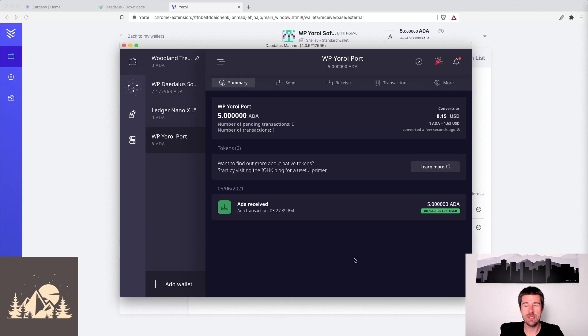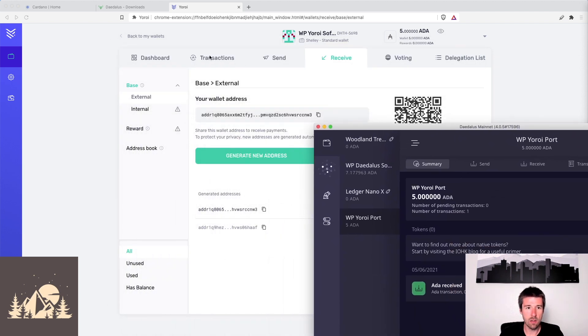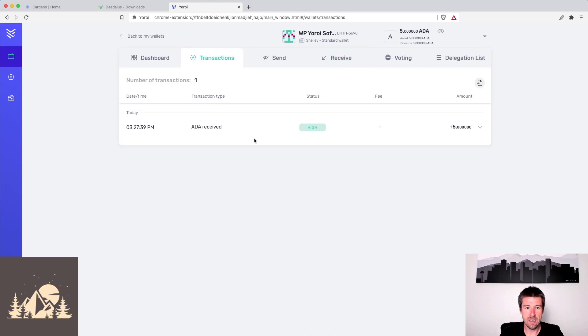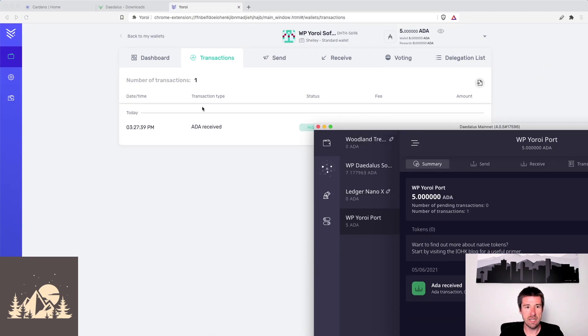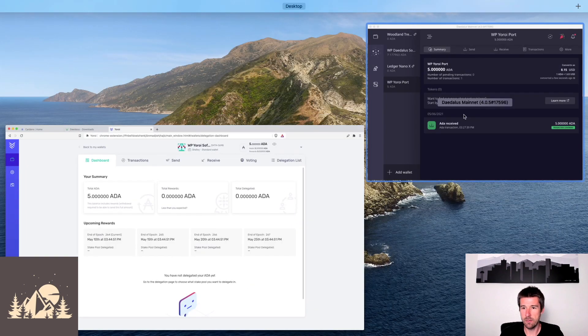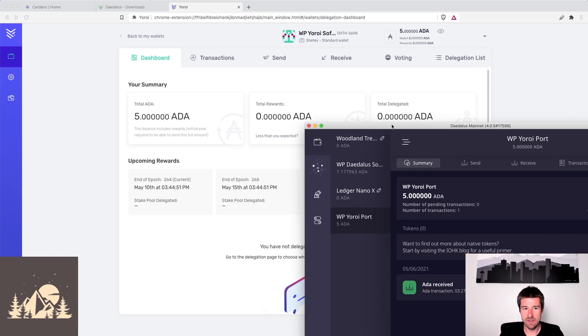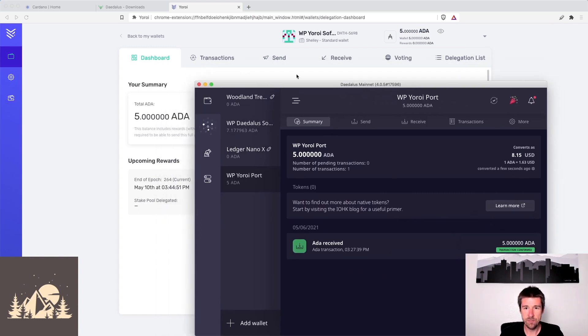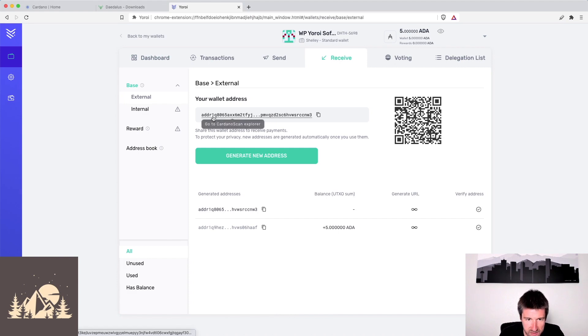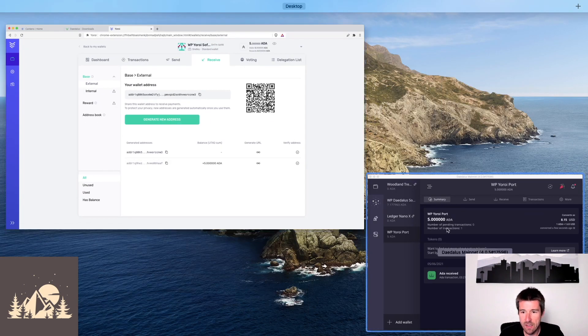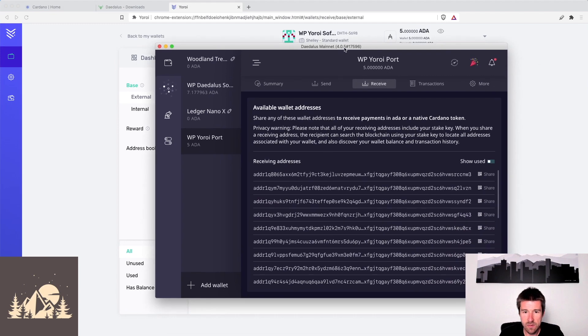All right, great. So it looks like our wallet has finished syncing. We see here, if we look at our transactions and our balance, let's go actually to our dashboard. Yeah, there we go. So we can see that our balance is the exact same five ADA even. Let's go to receive and look at our address here. We said it was 1Q8065, was what it started with. We've got to receive here, there it is, 1Q8065, cool.